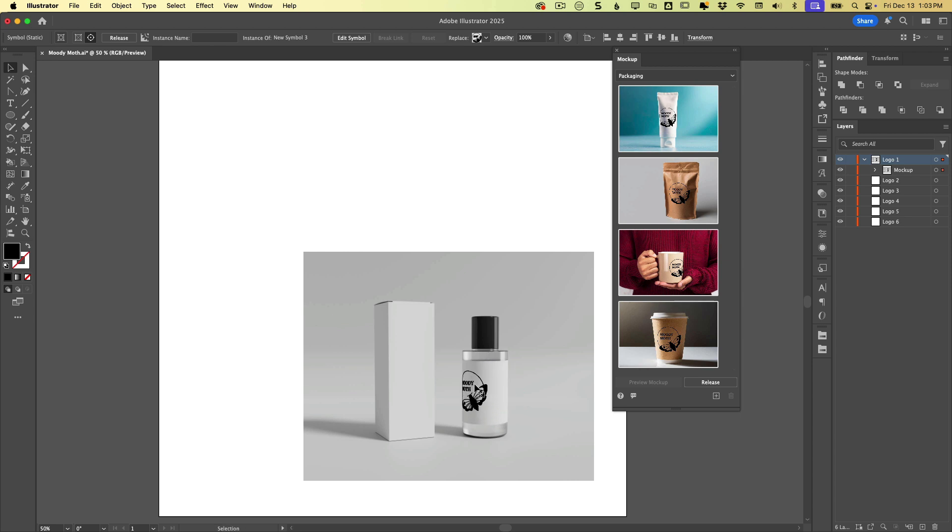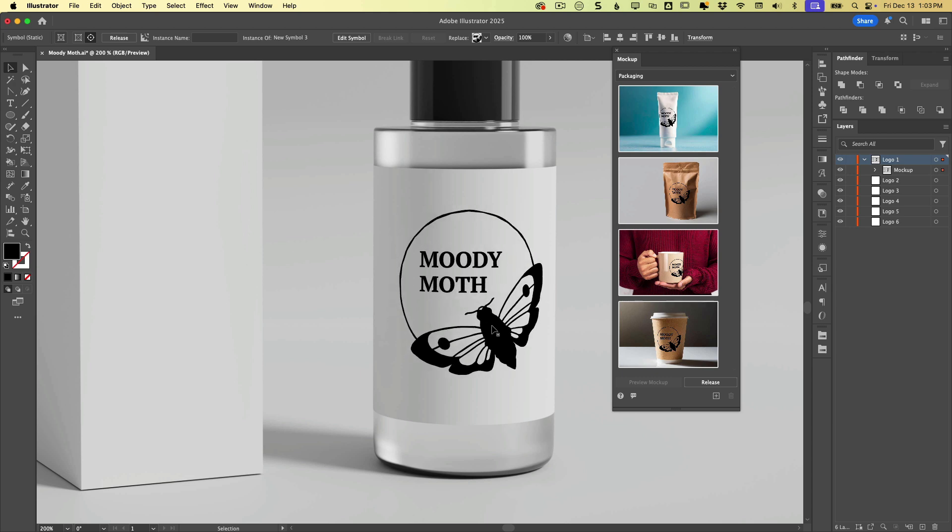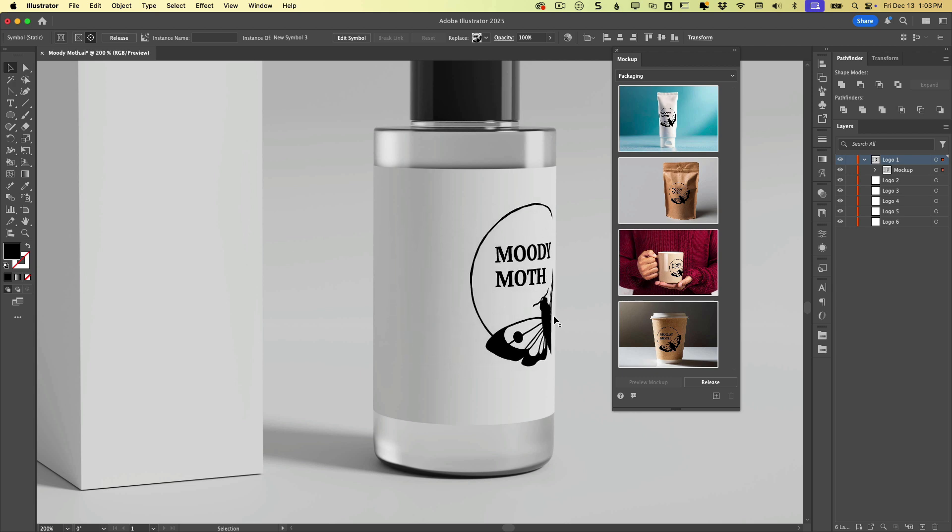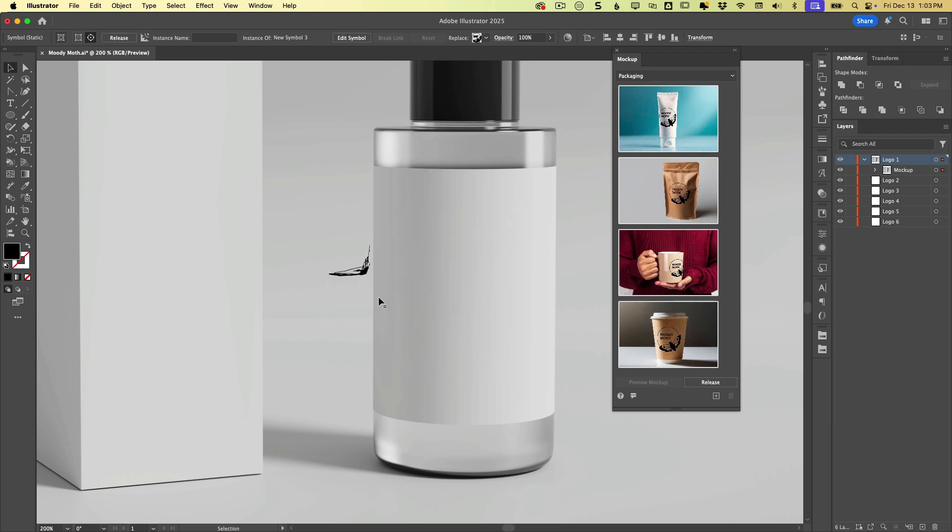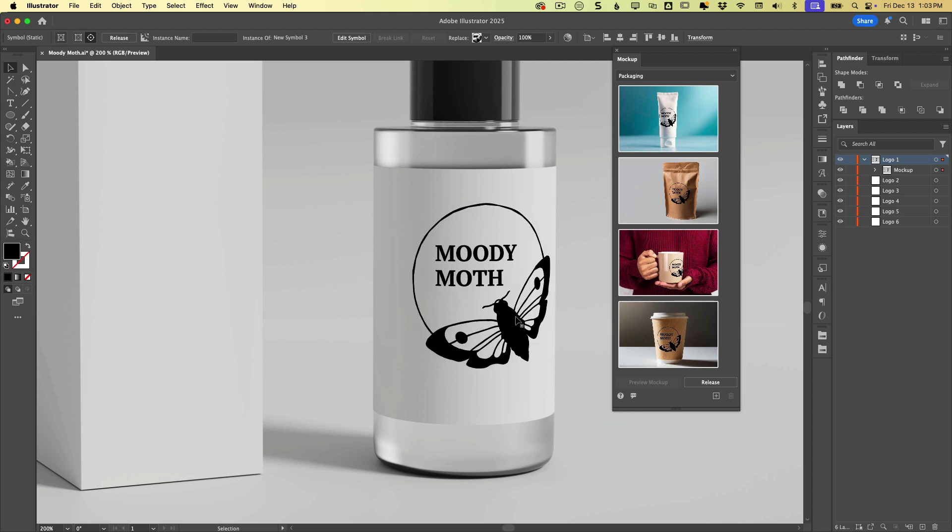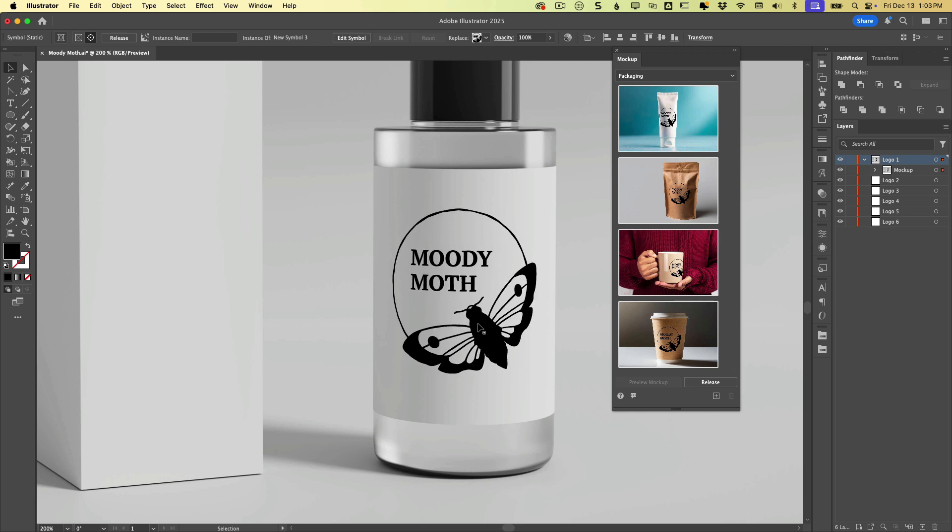So as I drag it around, let me zoom in here. As we drag it around, you can see that it adjusts to take on the contours of the package, which is pretty cool.